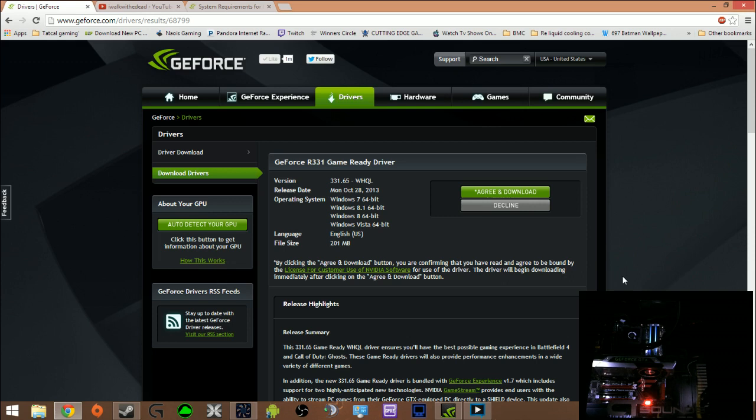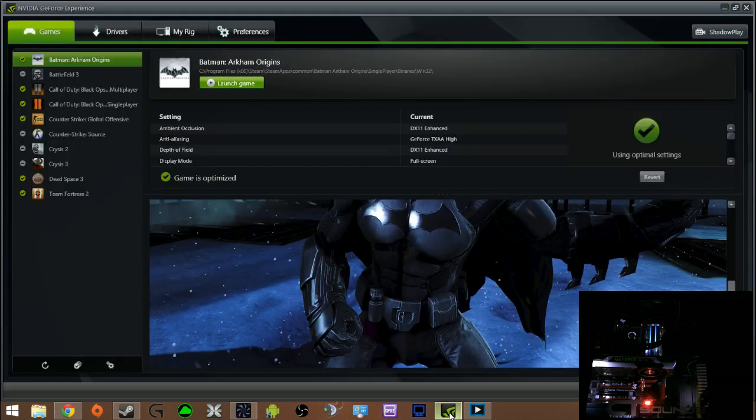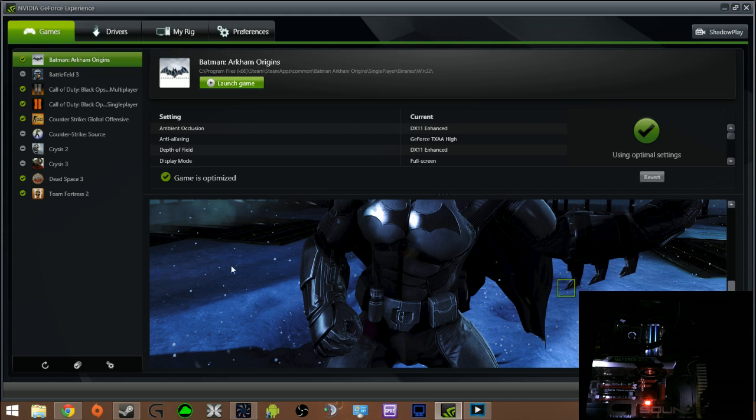I have not messed around with Shadowplay so I'm not doing a review on that right now. This is for the GeForce R331 game ready driver. It comes in the driver package. You can choose whether or not to install the GeForce Experience but I'm going to show you how to use the LED visualizer controls.